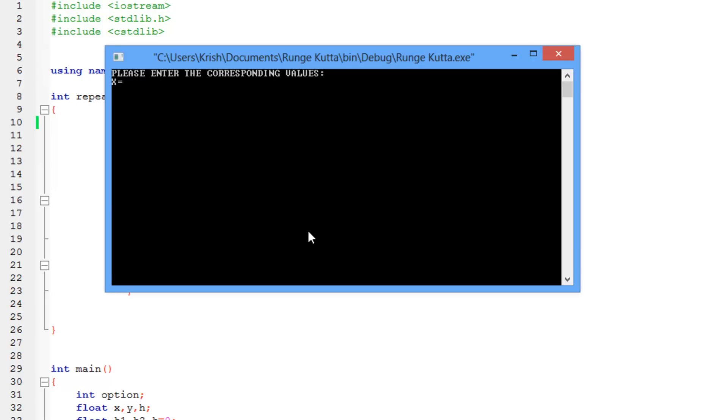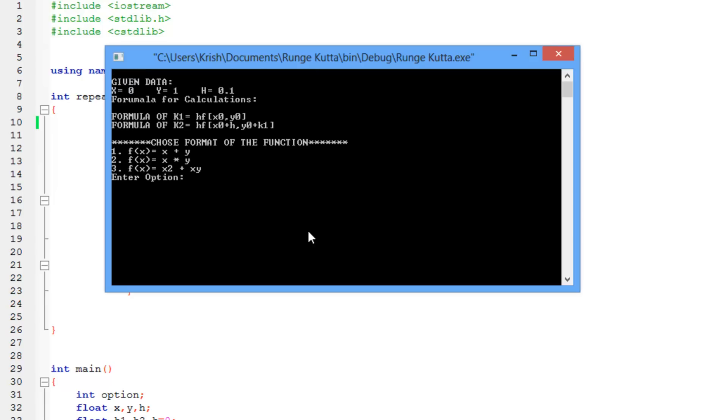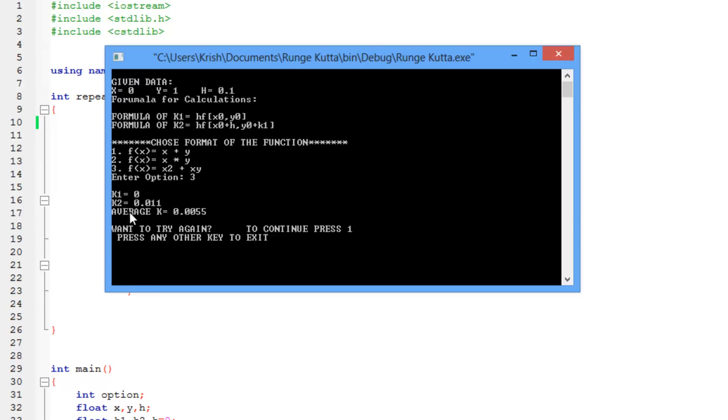Now it says, again, enter the values. I'm going to enter the same values again. You can enter any value, and I'm going to choose a third one. There you go. k1 is equal to 0, k2 is equal to that, and the average is that. So the main thing is the program really works, and it's really simple, as I should demonstrate it to you right now.